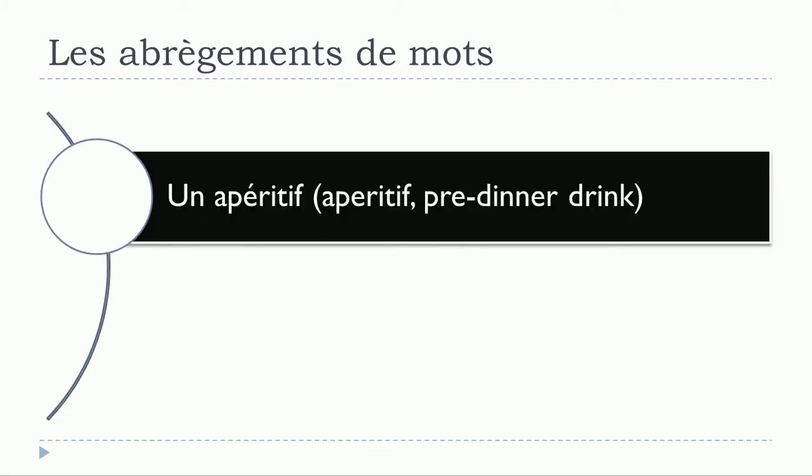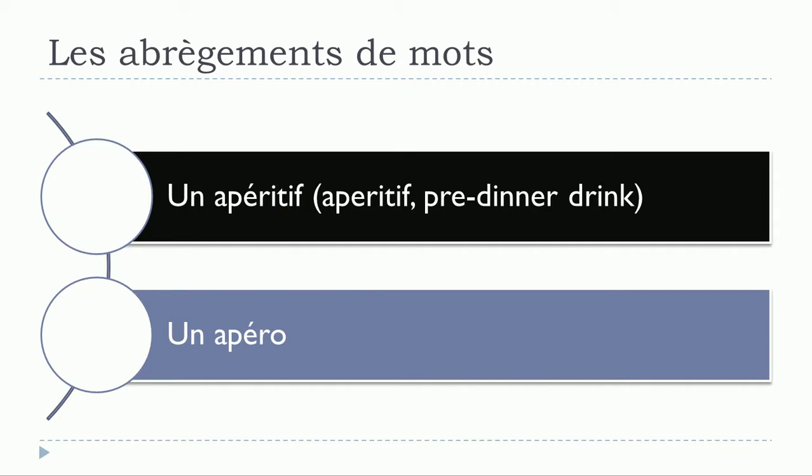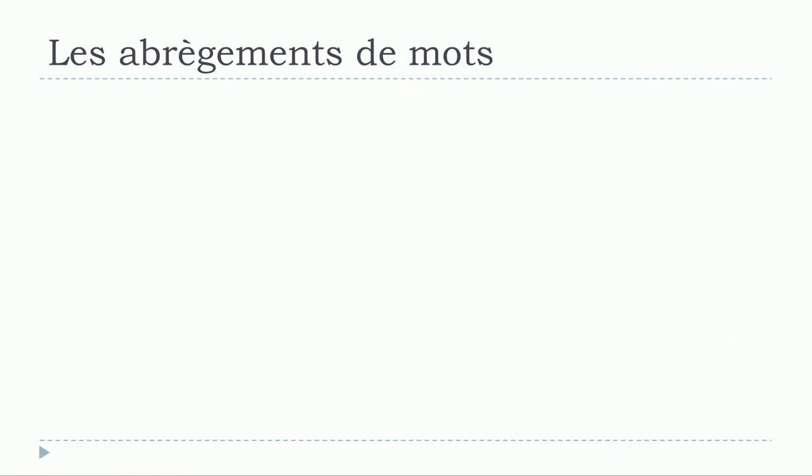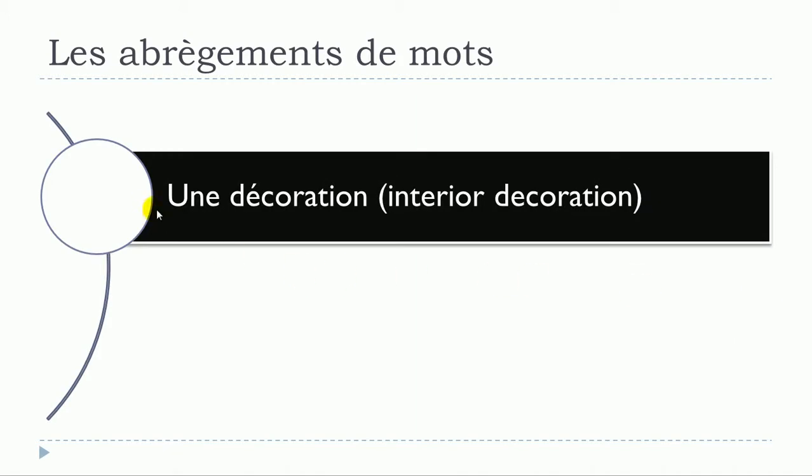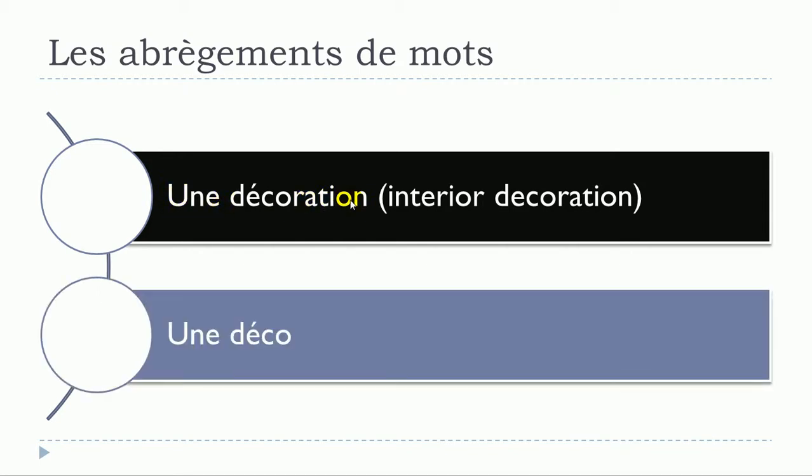Un apéritif. Un apéritif will become un apéro. Un apéro. So un apéritif, un apéritif, un apéritif. Un apéro.